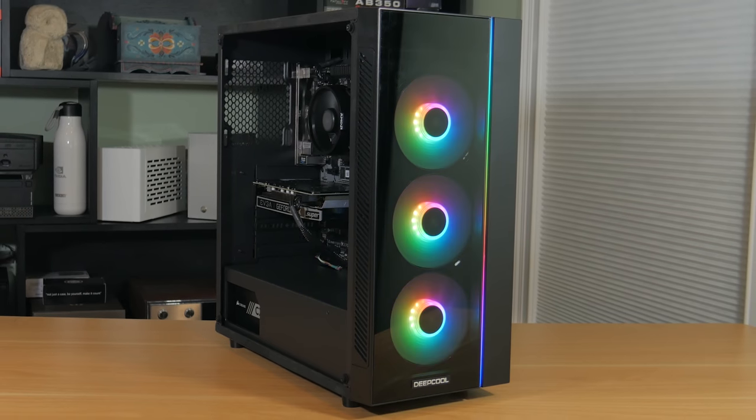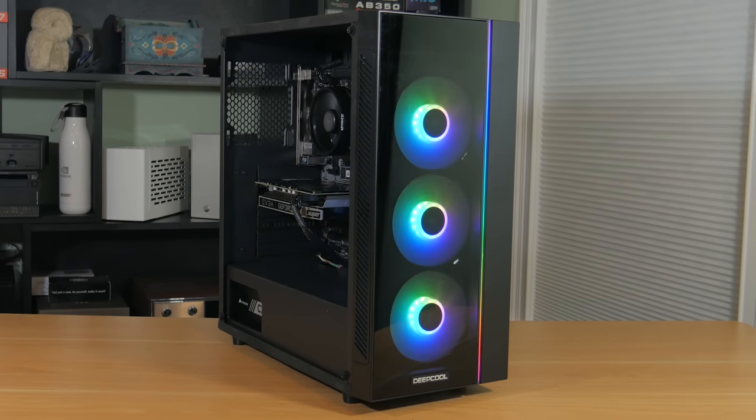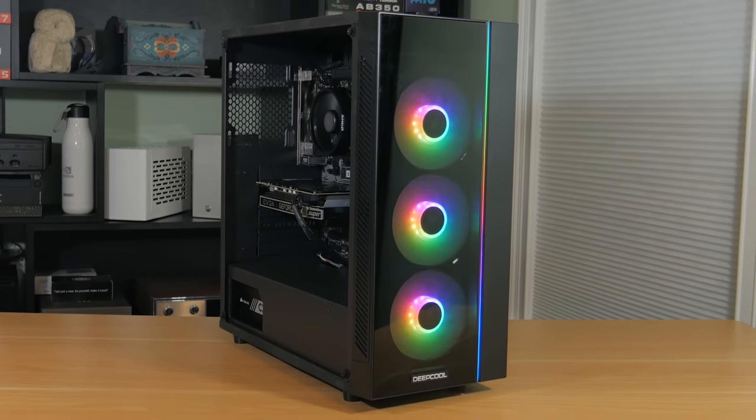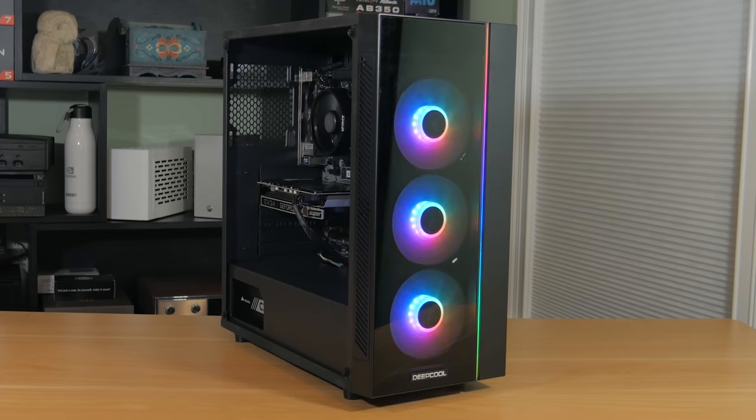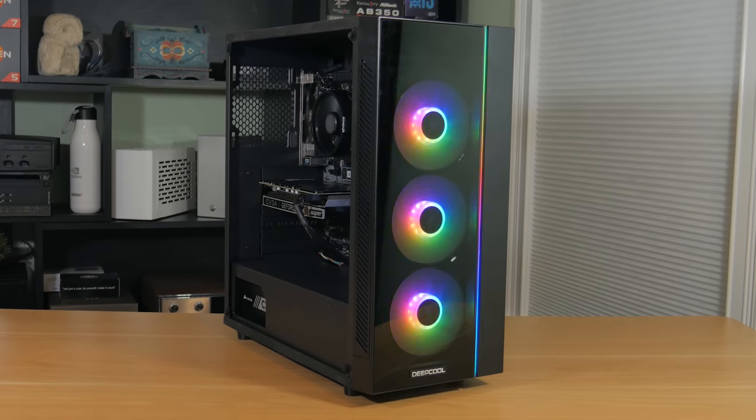What's going on guys? My name is Matt and today I have another PC build for you. Just like the last few, this one is going to be a full build guide.